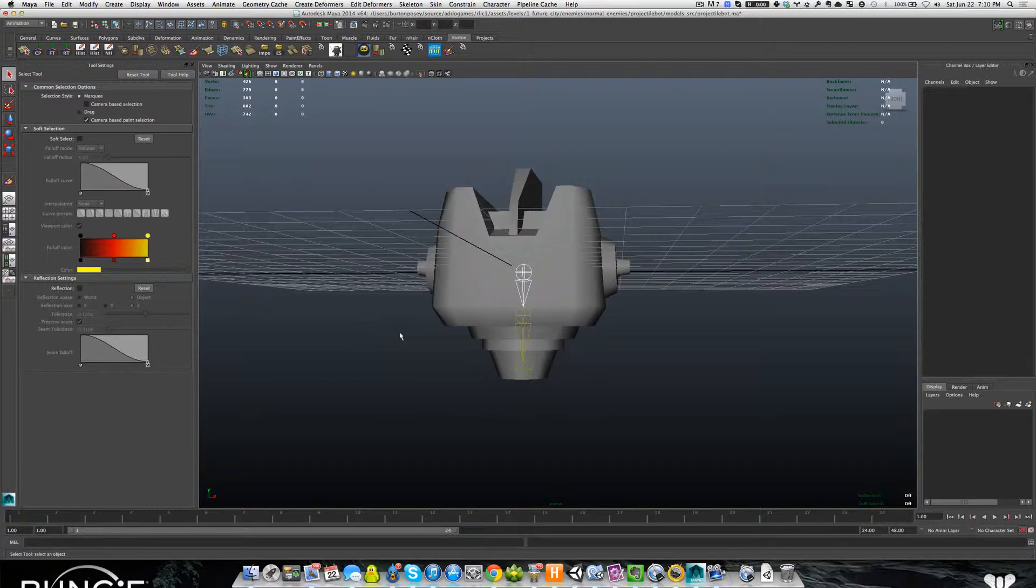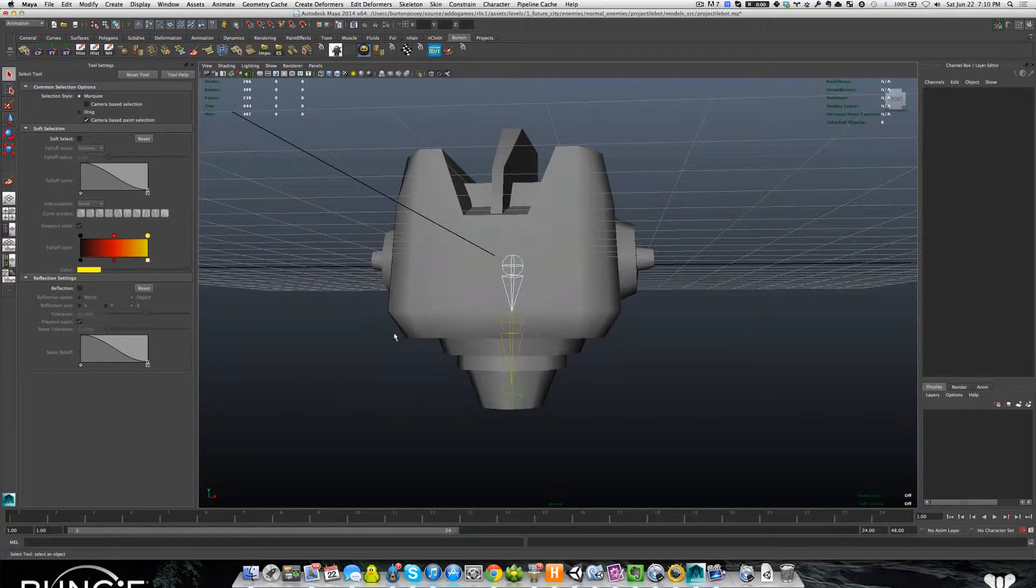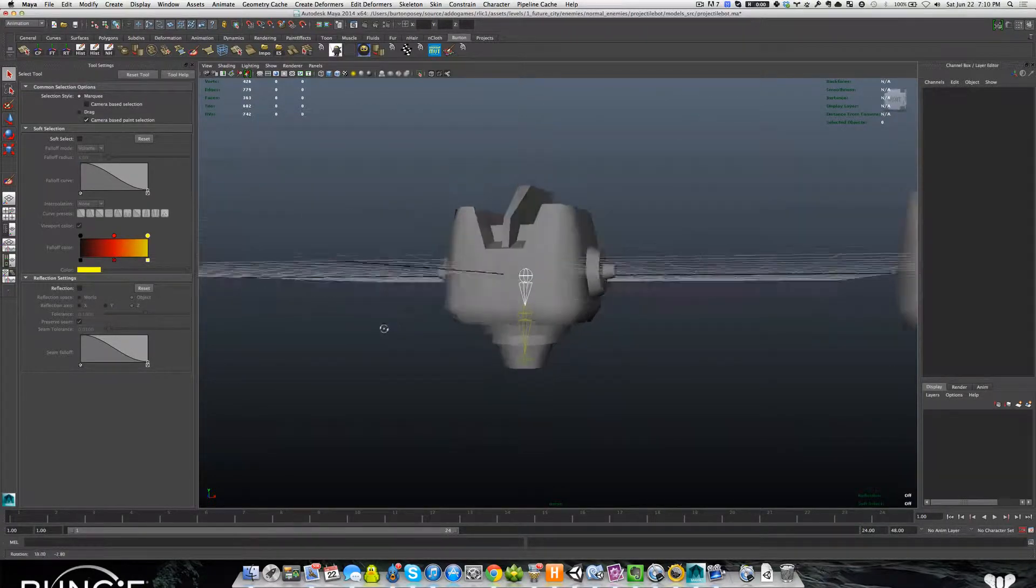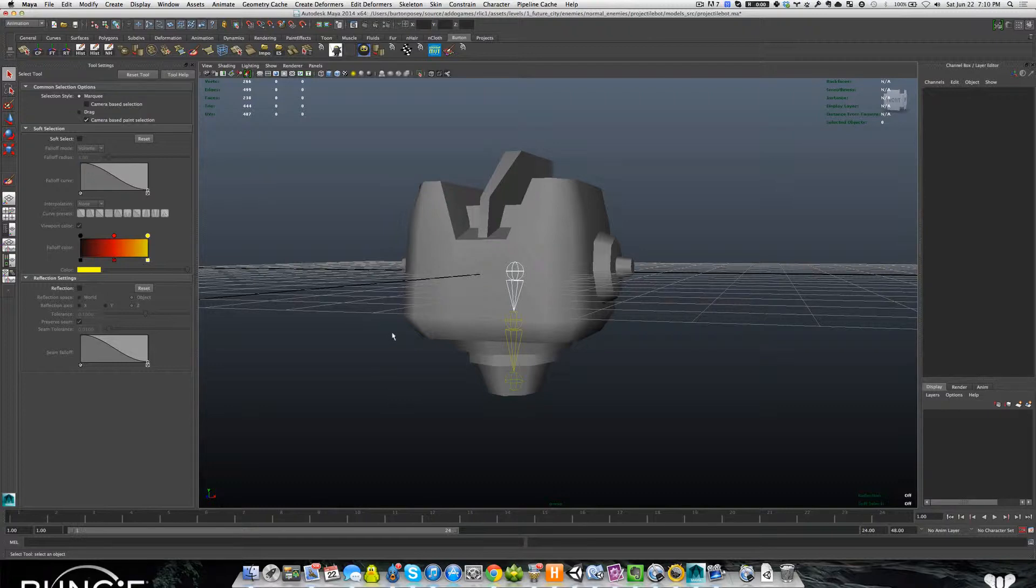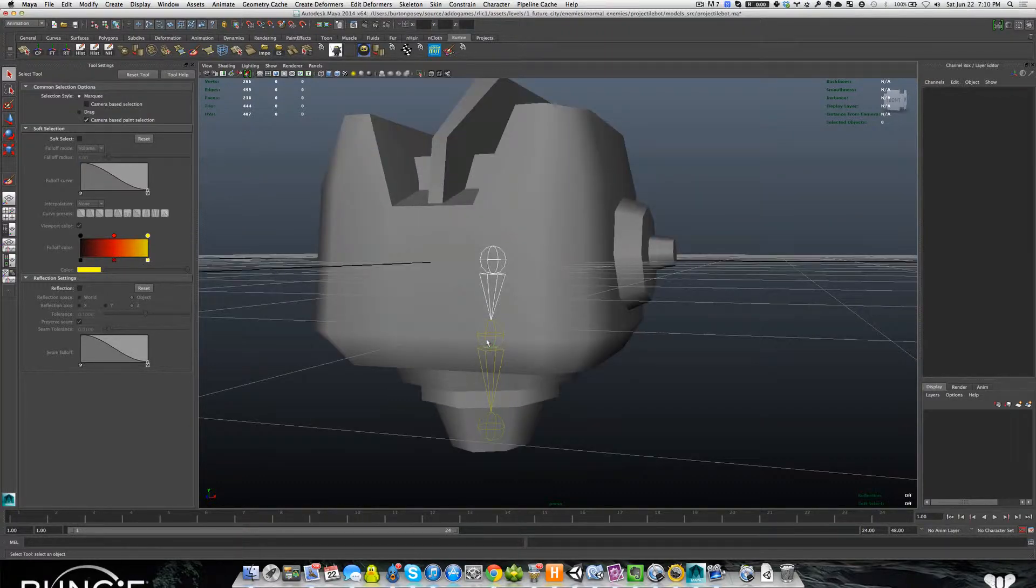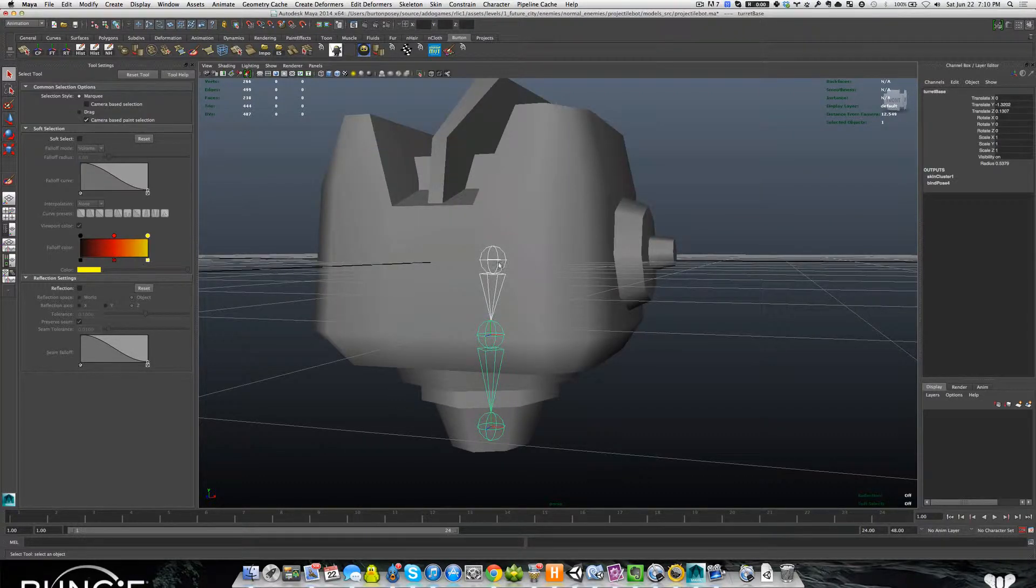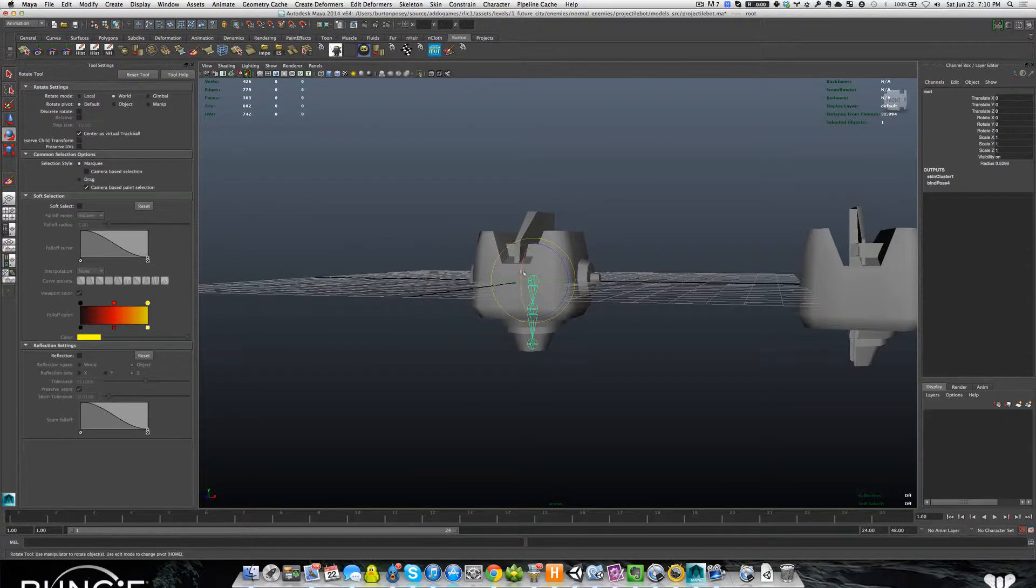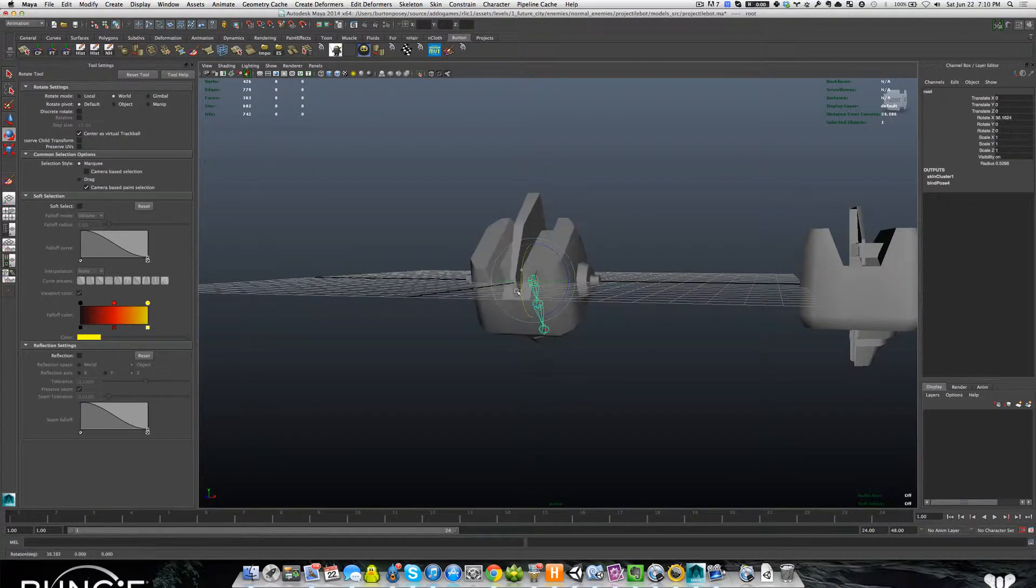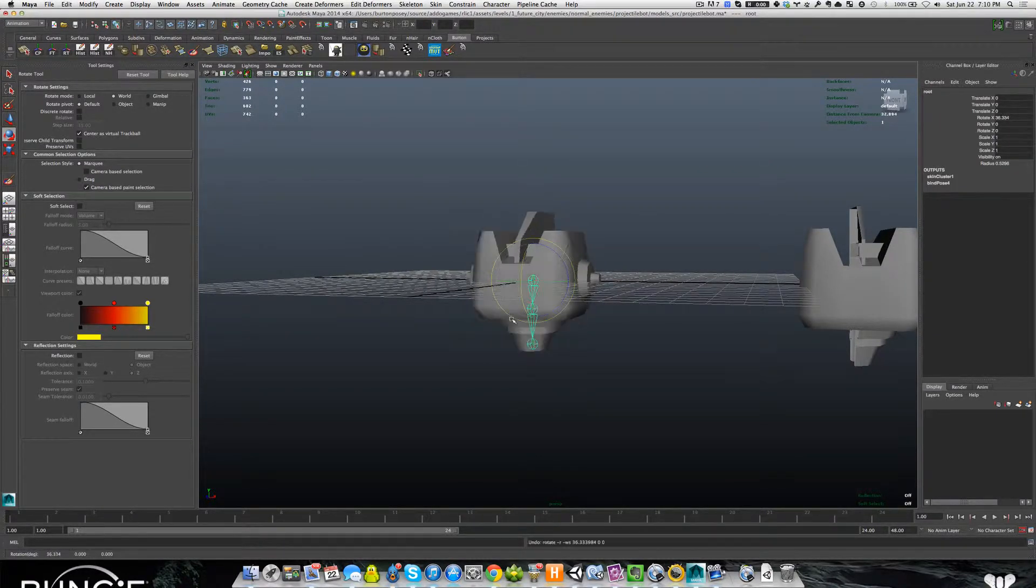We have much more complex models, but this guy was a good illustration to show you how this works. So we have root. Root's going to be the whole guy. If he needs to drop his head down, he's going to be able to do that.